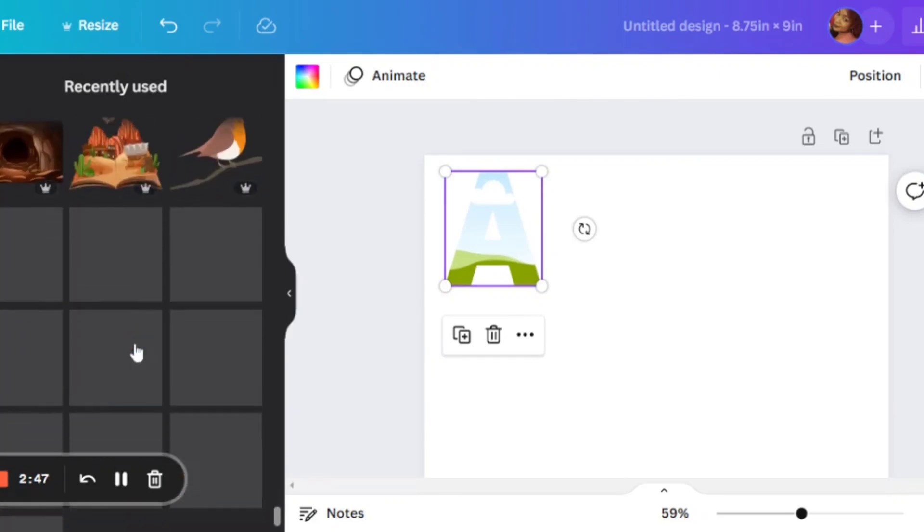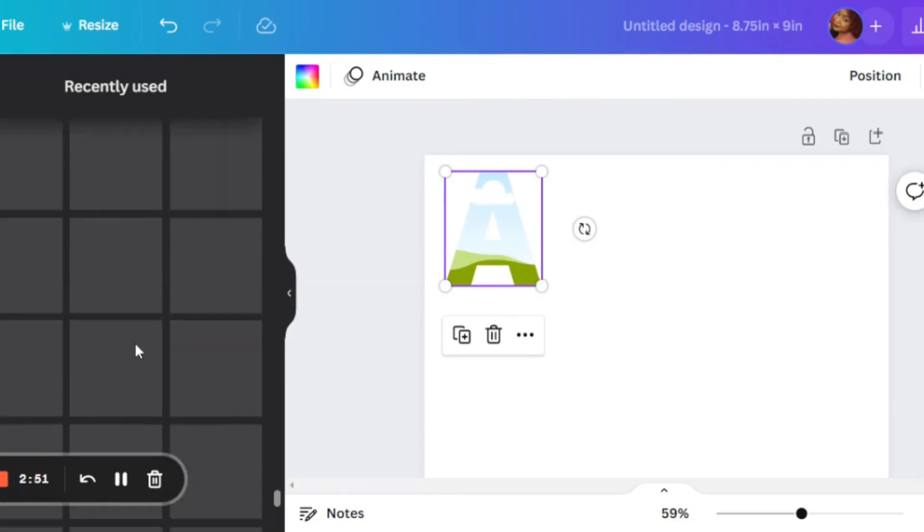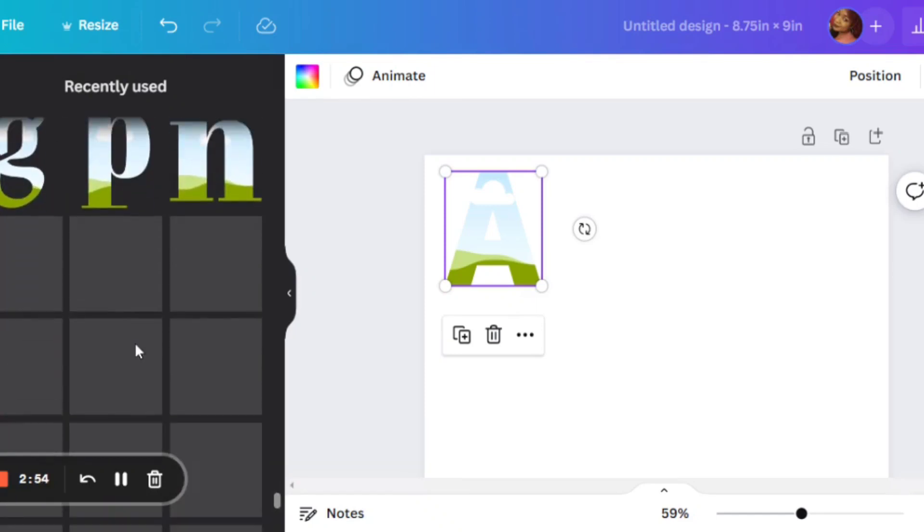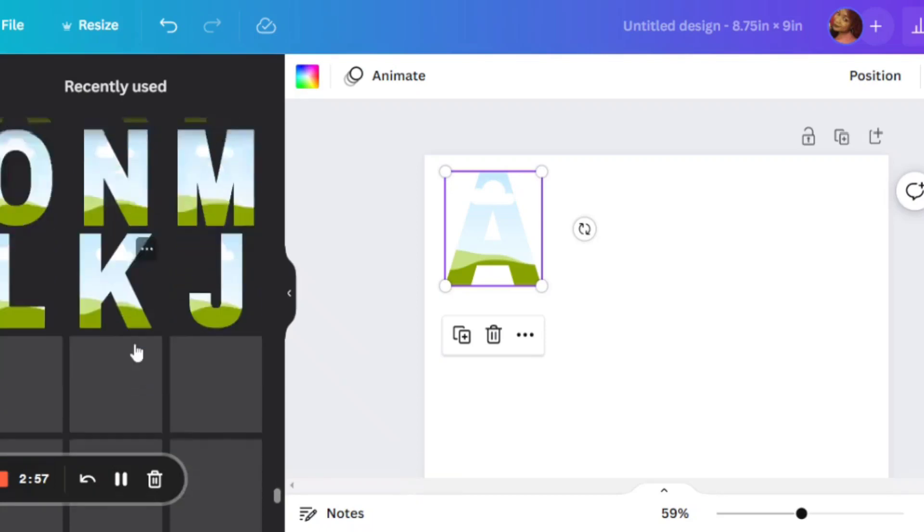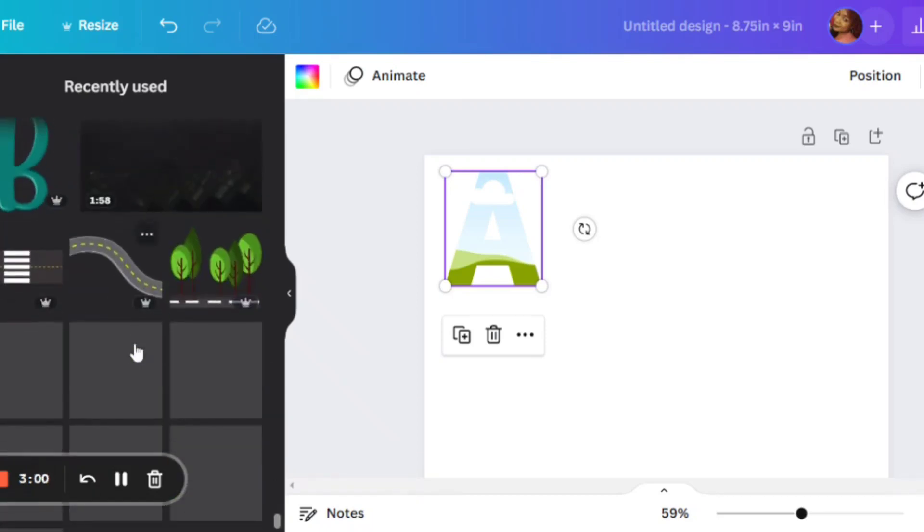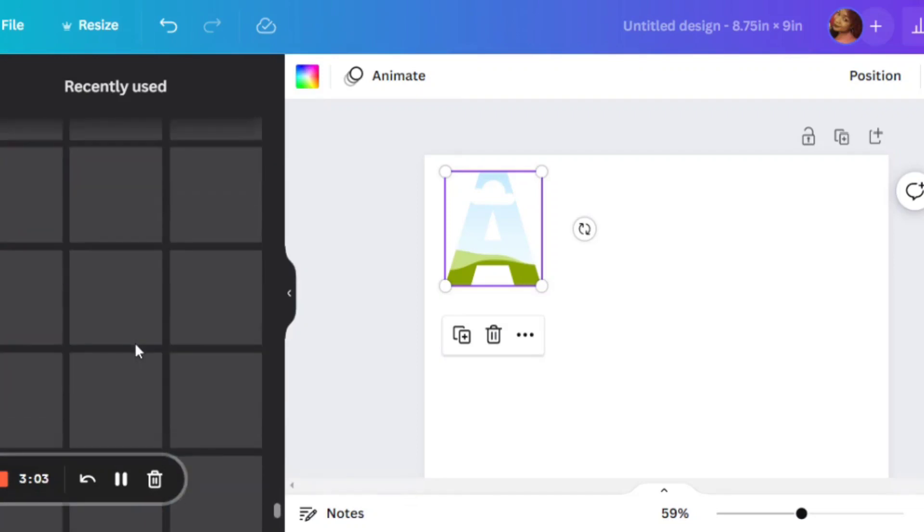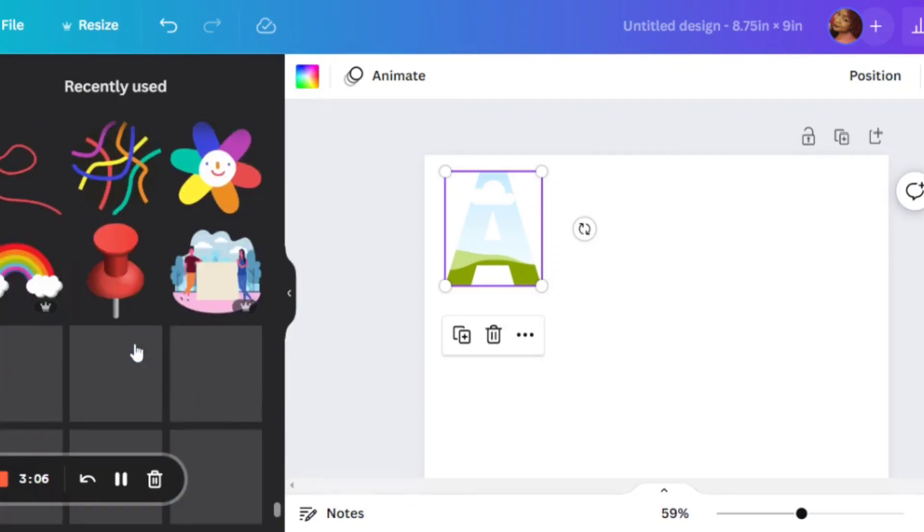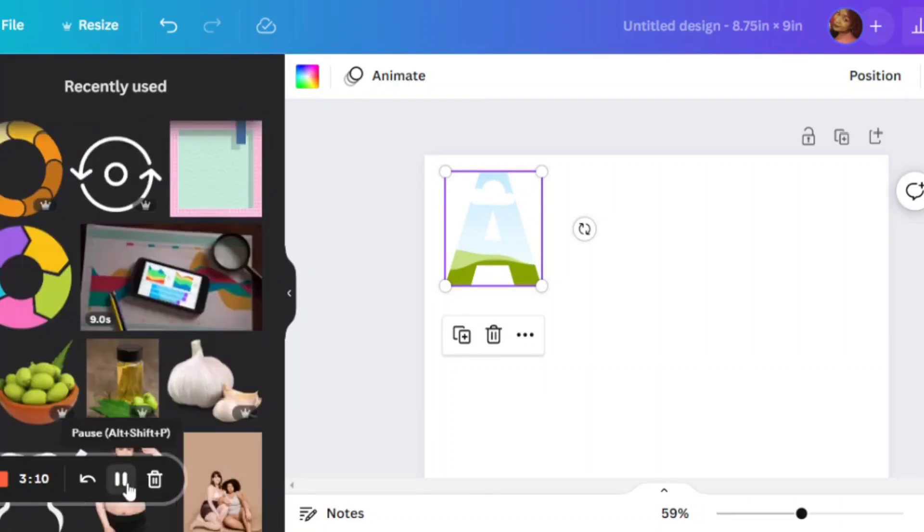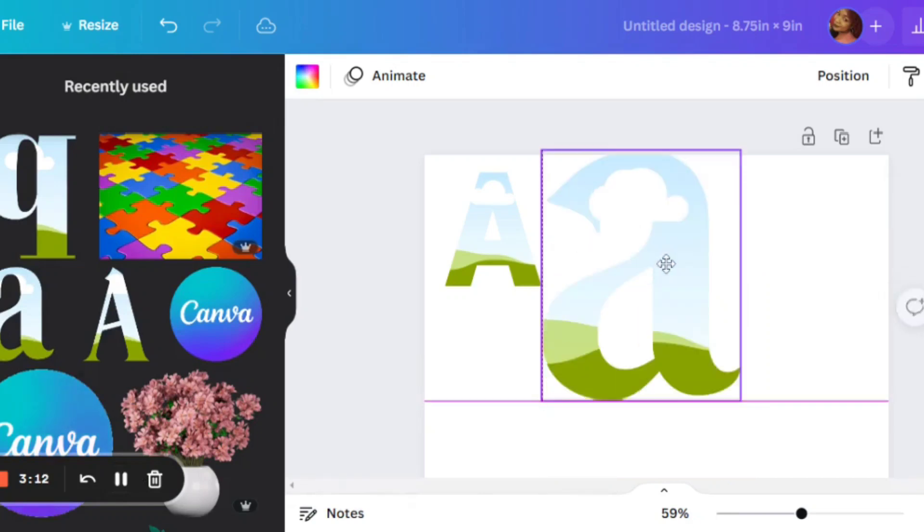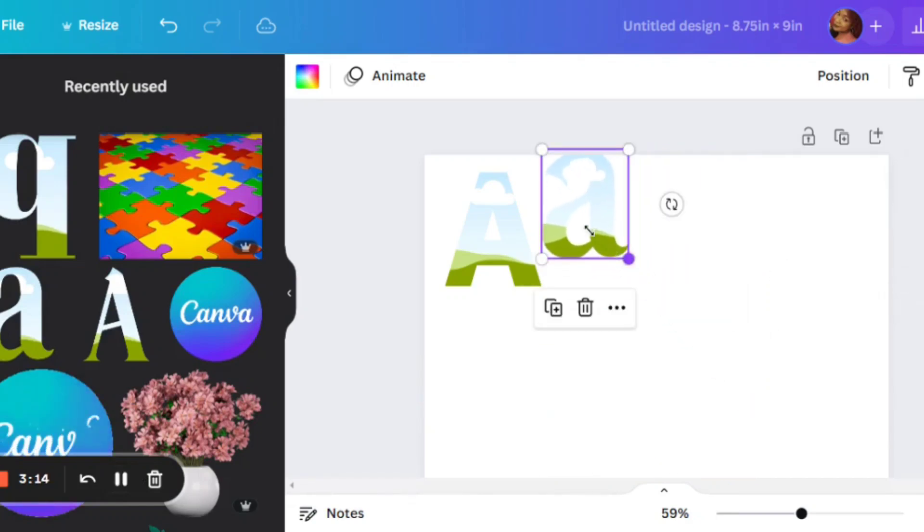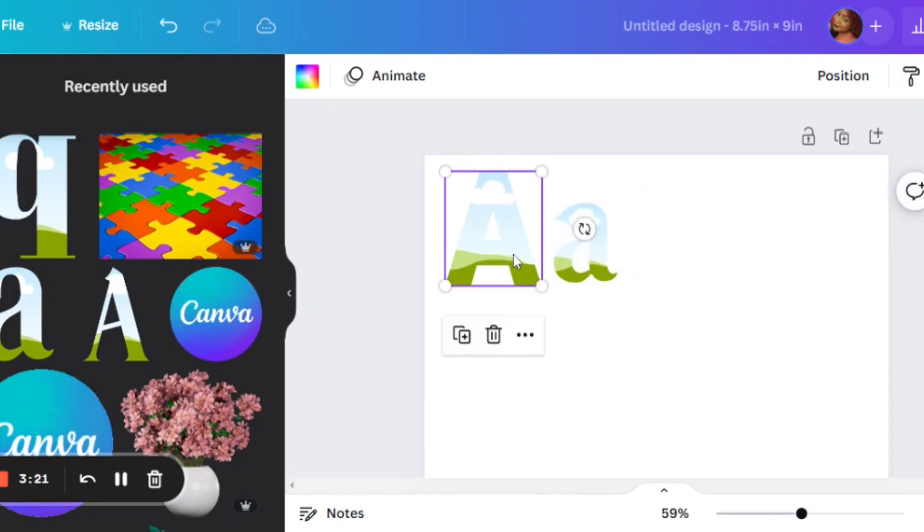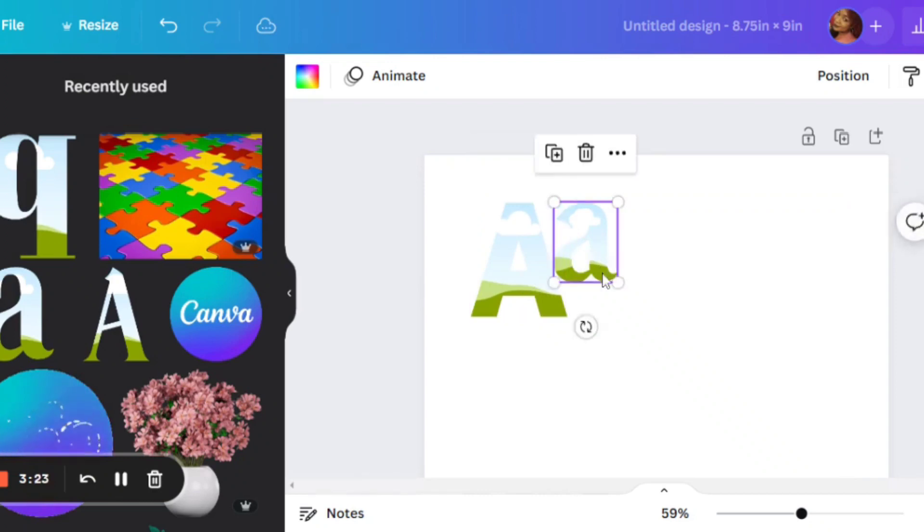So I already have all these fonts in my recently used folder on Canva. It goes months back because I created this book quite a few months now and it's available on Amazon. So these are all the elements. I'm in my elements folder, which is on that side there.